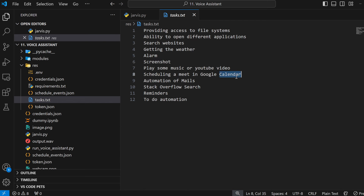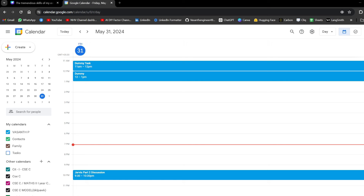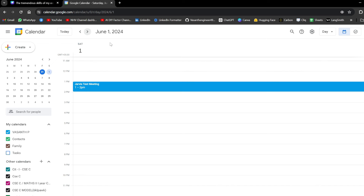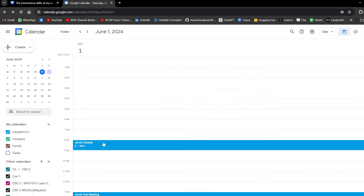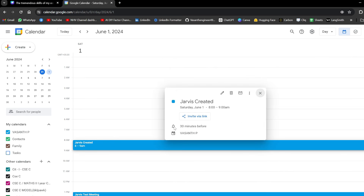As you could have seen, right now he was able to schedule a meeting in Google Calendar, and that's what we're going to see now. As you can see here, this was my existing meeting - a discussion from 9:30 to 10:30 PM on Jarvis Part 2 discussion, which it found out. But if I go to June 1st, here you can see 'Jarvis test meeting' - it created that by itself. And here you can see another meeting which I showed live just now, which is 'Jarvis created'.